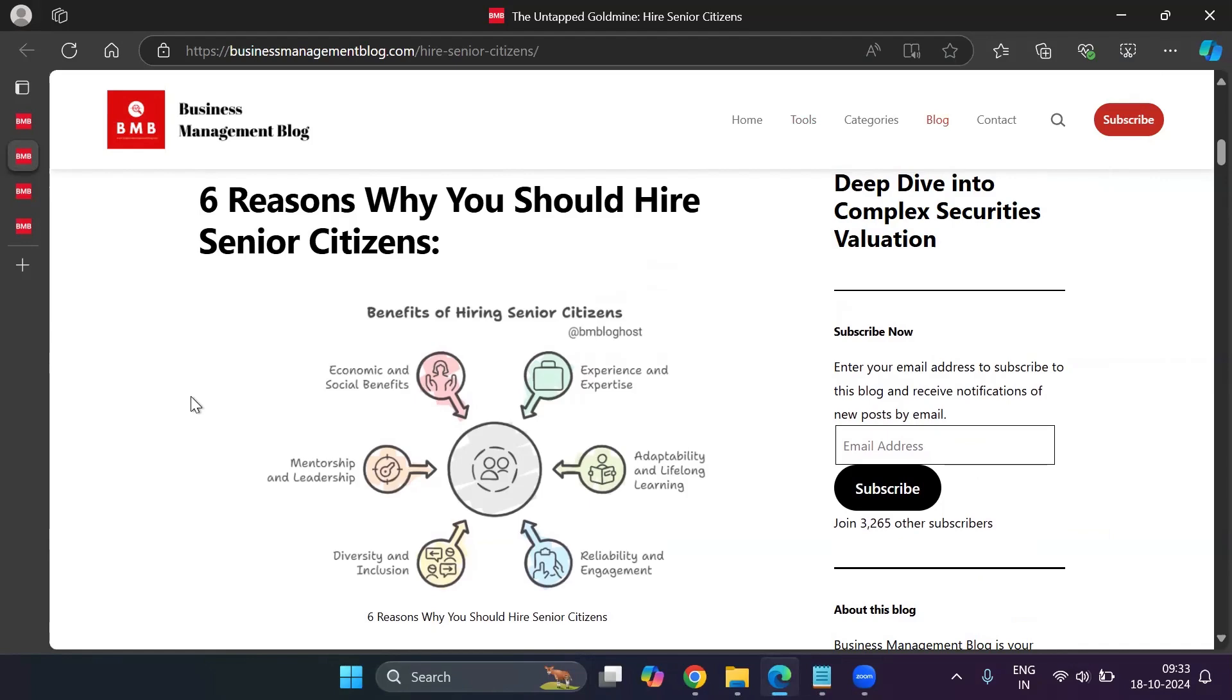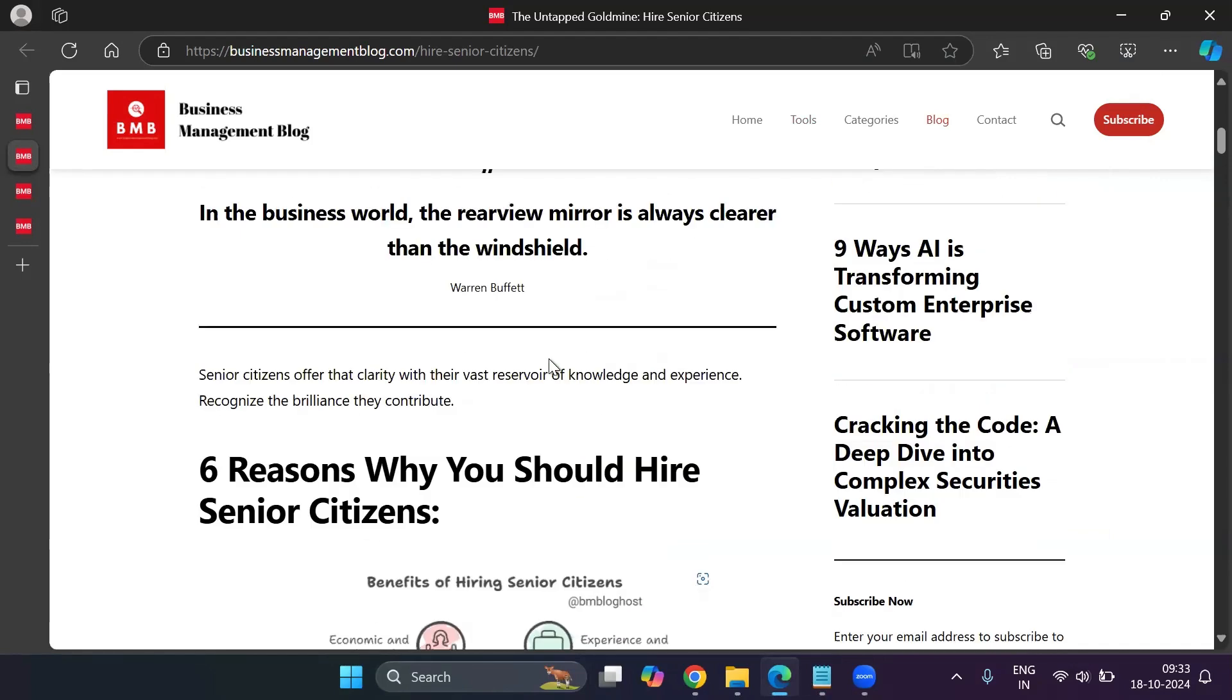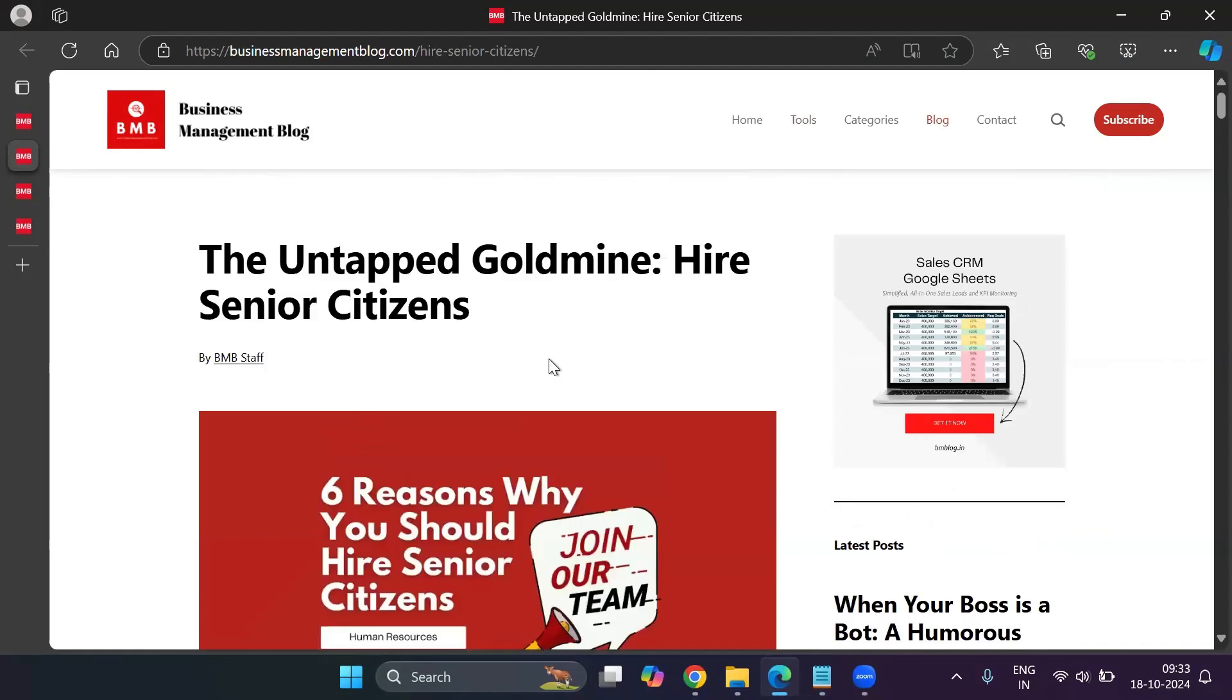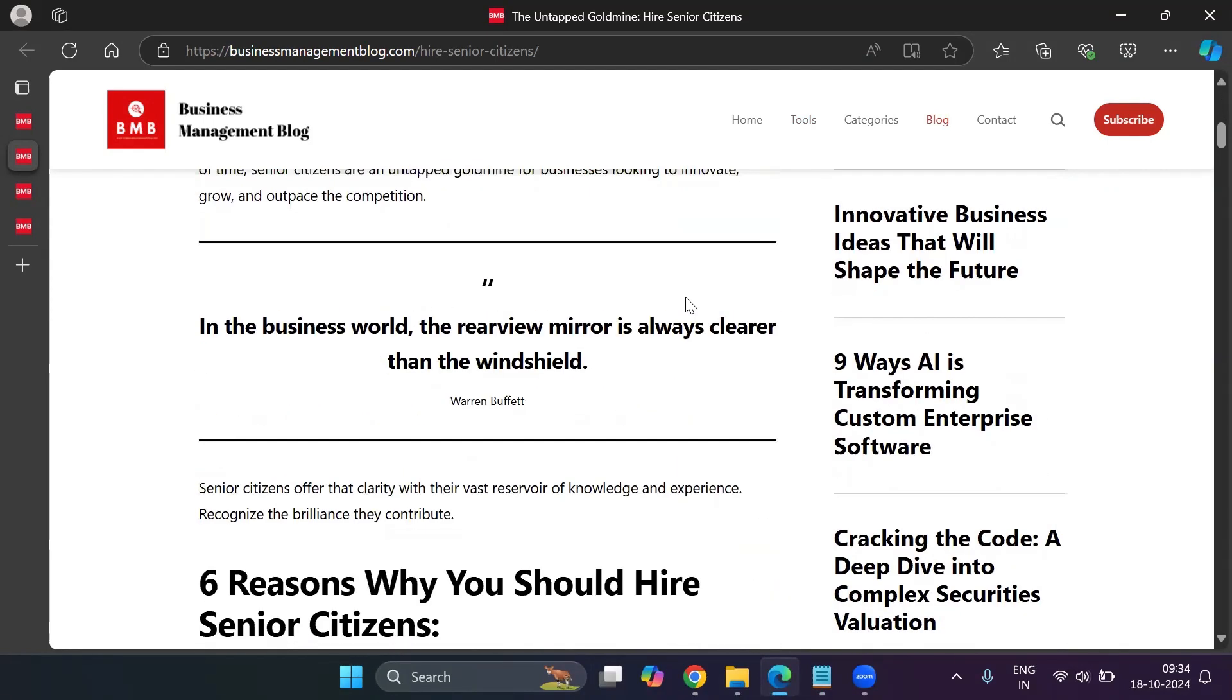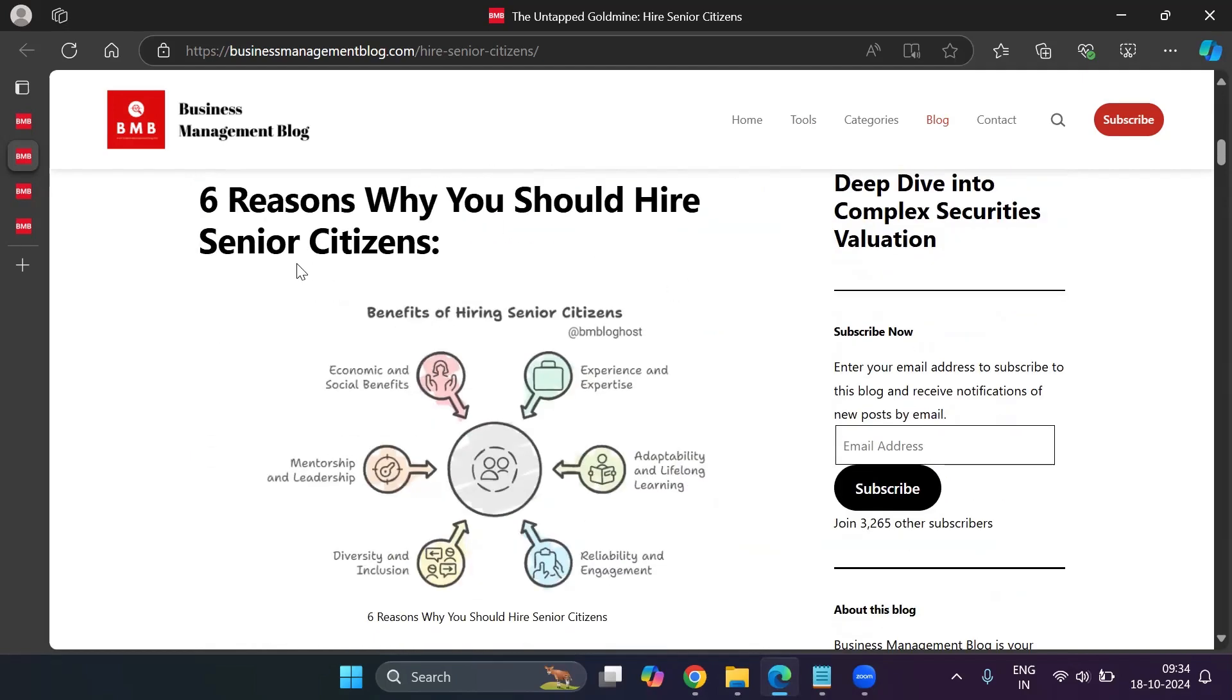And also, I also create presentations for clients. So what you see on your screen right now is one of my recent blogs, which I've written as why companies should look to hire senior citizens. And here, if you see, there's a header called six reasons why you should hire senior citizens.